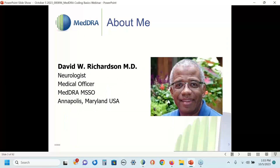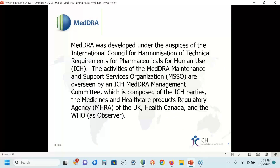Introducing myself — I'm Dave Richardson, a physician by training, specifically an adult neurologist. I have been a medical officer with the MSSO for about 10 years. MedDRA is owned by ICH, and because it is a living and breathing terminology that needs to be constantly maintained, ICH has created an organization called the MedDRA Maintenance and Support Services Organization, or MSSO, which is responsible for the ongoing maintenance and training in MedDRA.